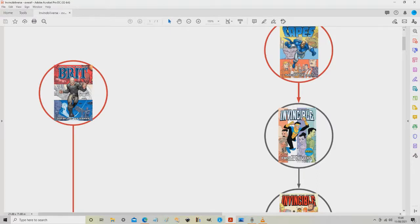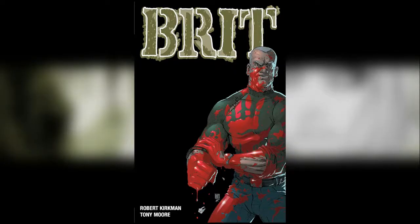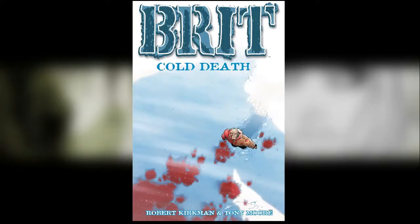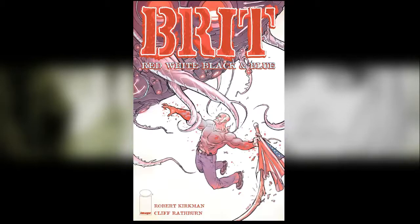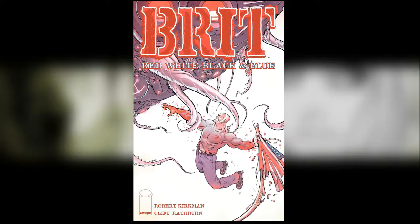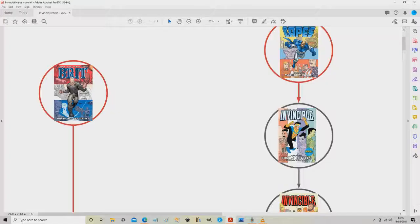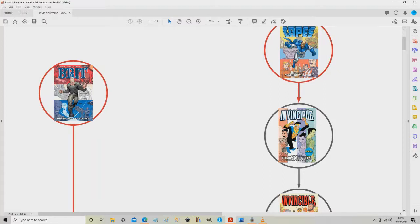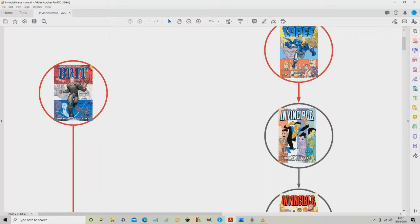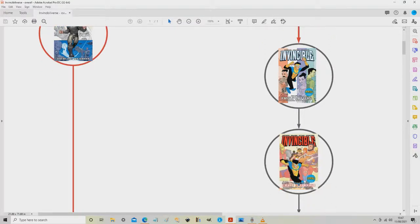What you can see here is volume one, which is collected in a trade paperback called Old Soldier. It's actually comprised of three quite thick one-shot issues. The first one is just called Brit, the second one is Cold Death, and the third one is Brit: Red, White, Black and Blue. This is really good—good art, good story. It features Cecil from Invincible briefly, and it mentions both the Guardians of the Globe and Mark Grayson, so it's definitely part of the Invincible universe.